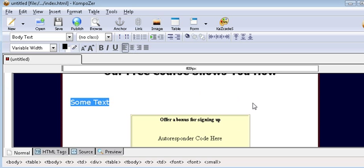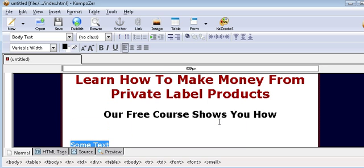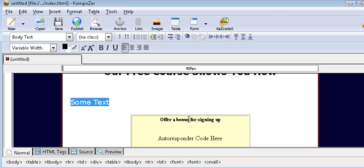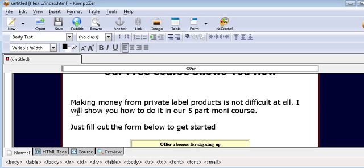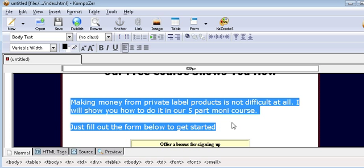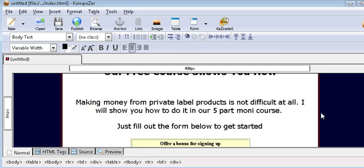Now for some text — think of something relevant to say here, but don't make it too long because you want your subscription box to show up above the fold on the page. So let's put some text in here. Now we may want to center this, so all you have to do is highlight it and then click on this button up here, just like you would with a word processor.